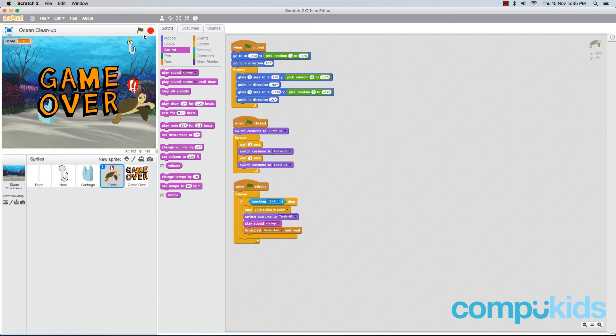So now our game is pretty much complete. We brought it to life by adding in a colorful background, and then we added in some sound effects to finish it off.